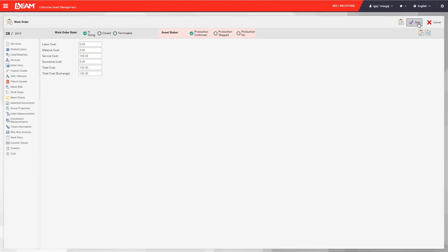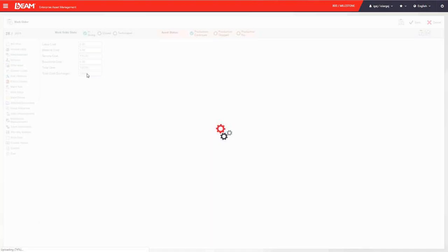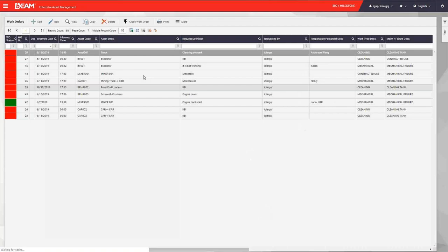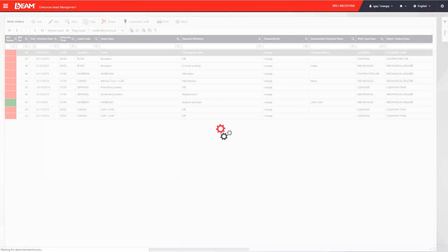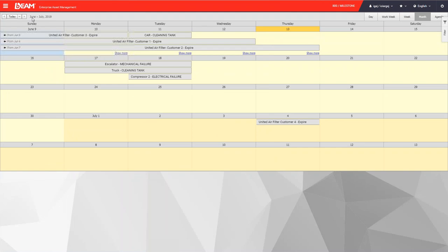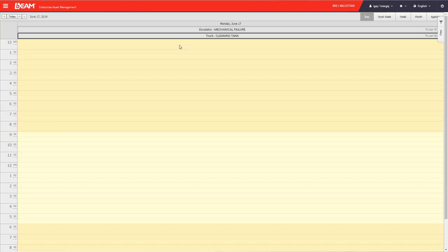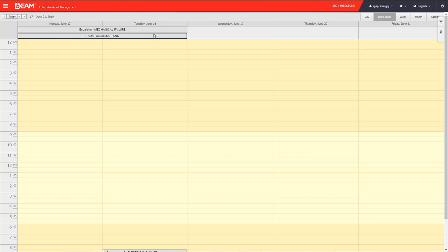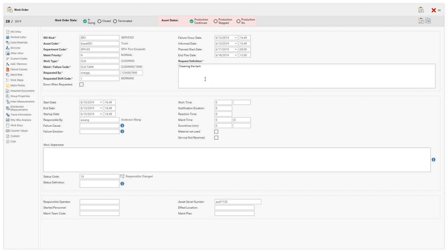Once done, save the work order. Since we planned this work order for June 17th, we can go to the work order calendar, navigate to June 17th, and see the truck cleaning order we just created. Clicking on it shows the details: Cleaning the Tank, with one person assigned to take care of the maintenance activities.